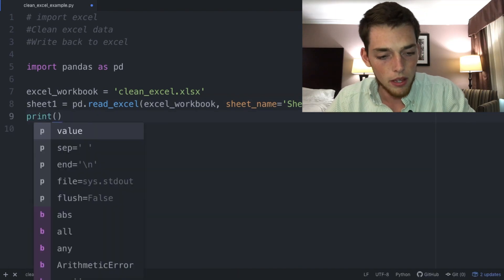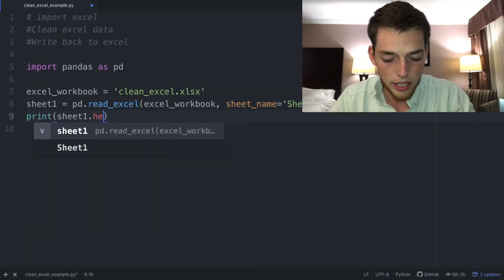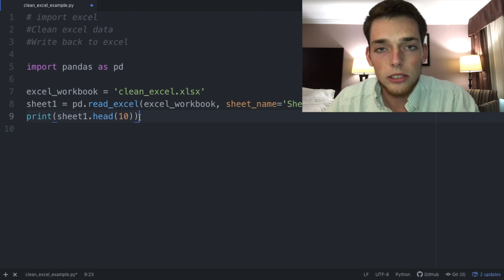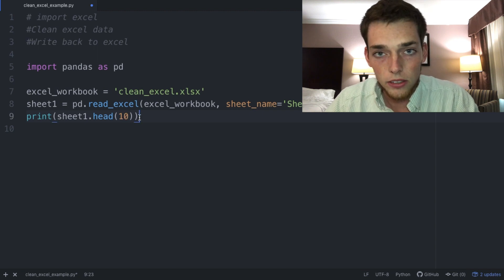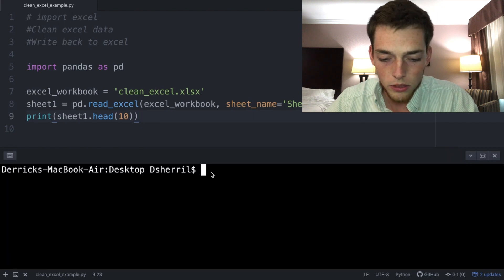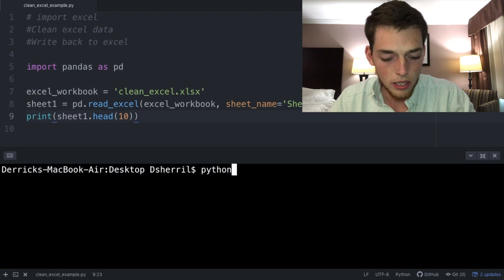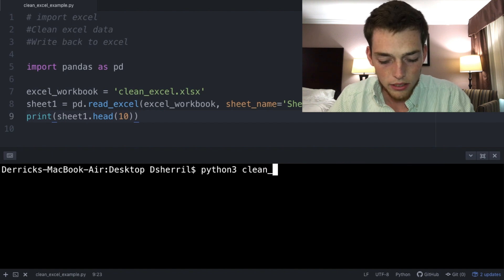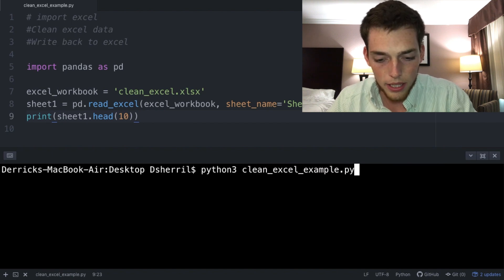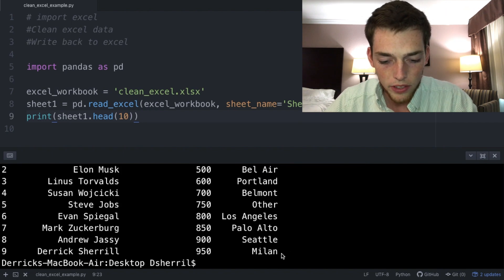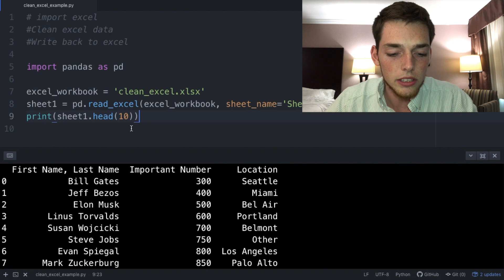We'll print 'sheet_one.head()' passing in the number of lines we want to print, just as a check to make sure the Excel file is loaded correctly. Save the file, open a terminal or command prompt, and run 'python3 clean_excel_example.py'. When we execute, we see our data frame printed — the number of lines we specified.